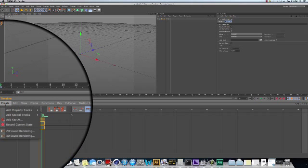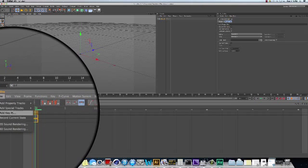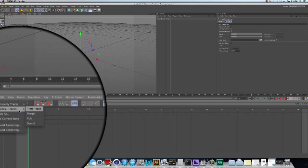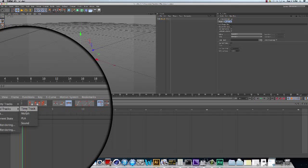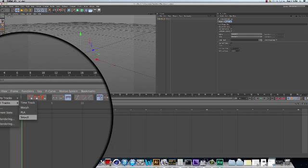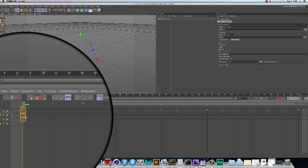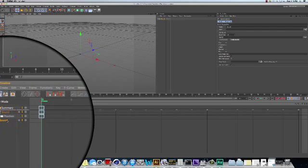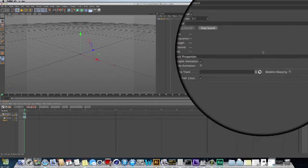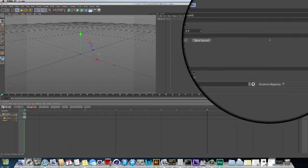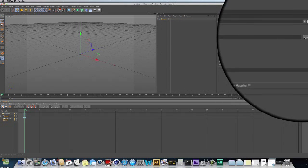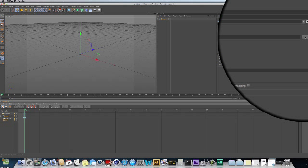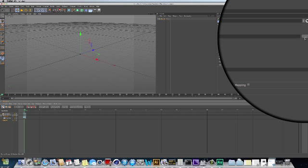Now, bringing in the actual sound file, with this null selected, in the Create menu, there is Add Special Tracks. And as you might have guessed, the special type of track we want is a Sound Track. If you click the soundtrack, up in the Attributes menu now, you can link to a specific sound file.